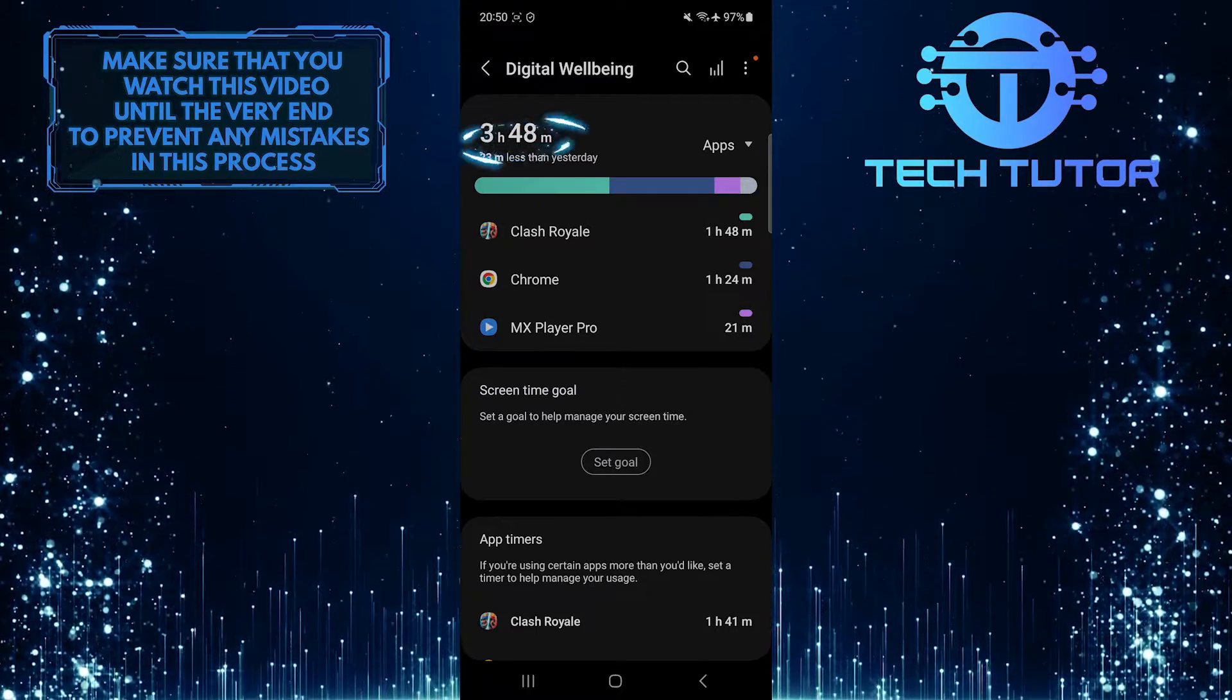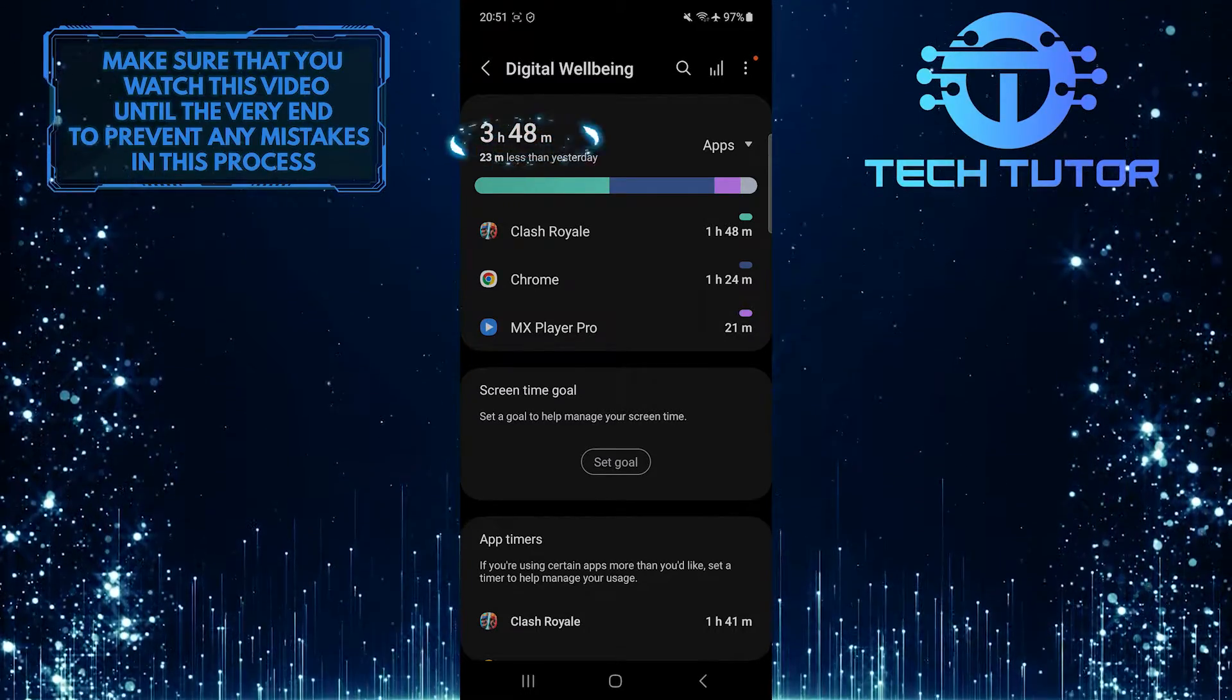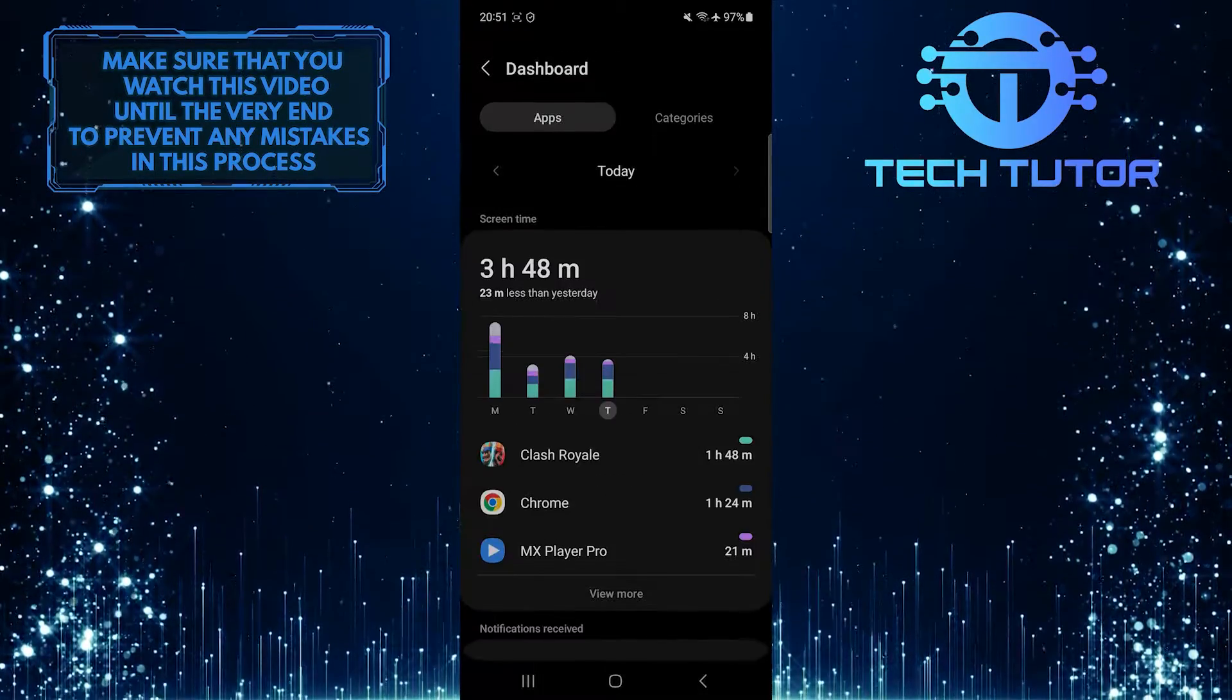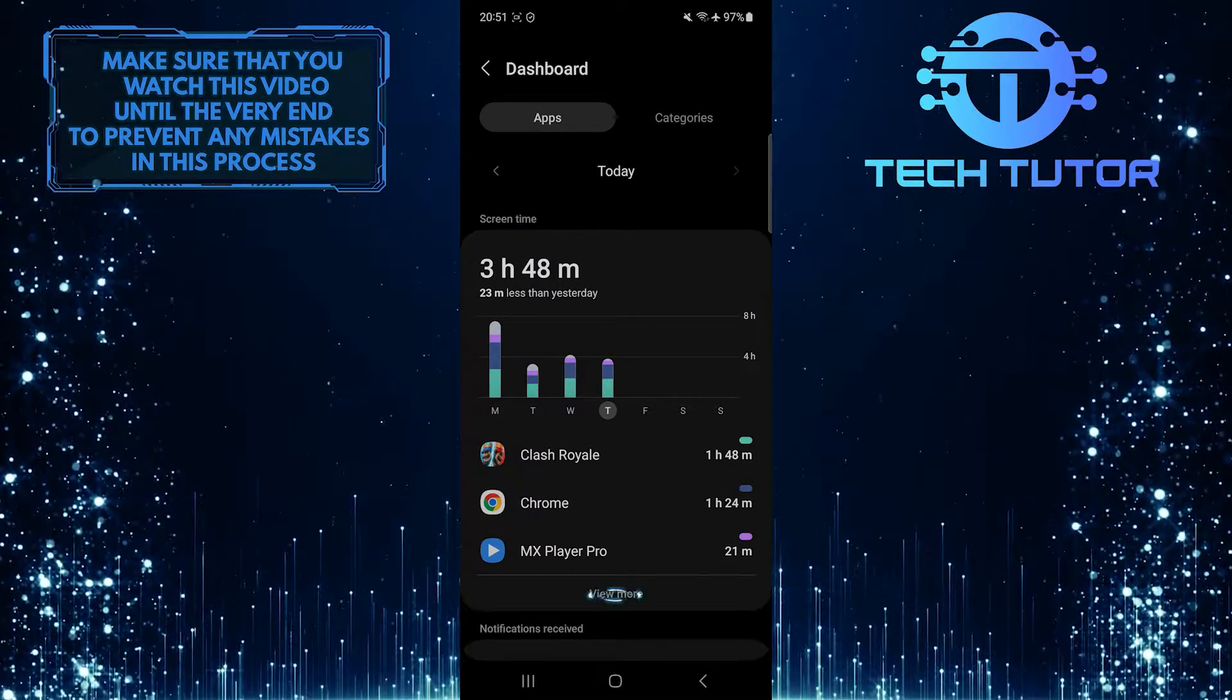After that, tap over here. And then tap View More.